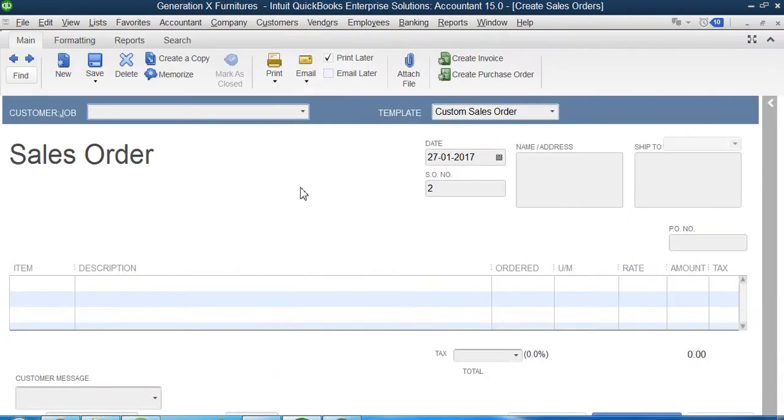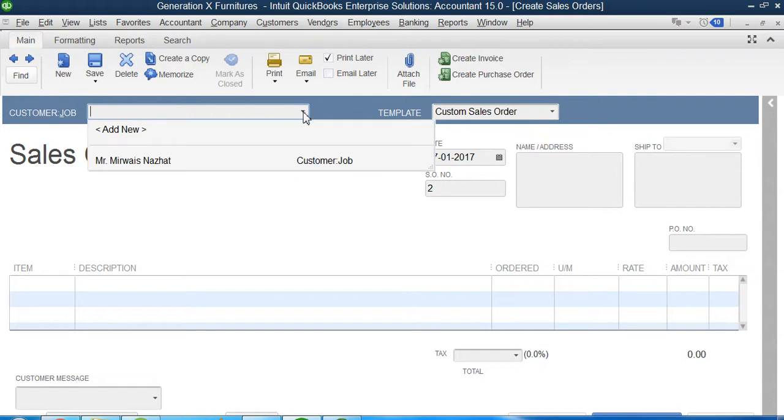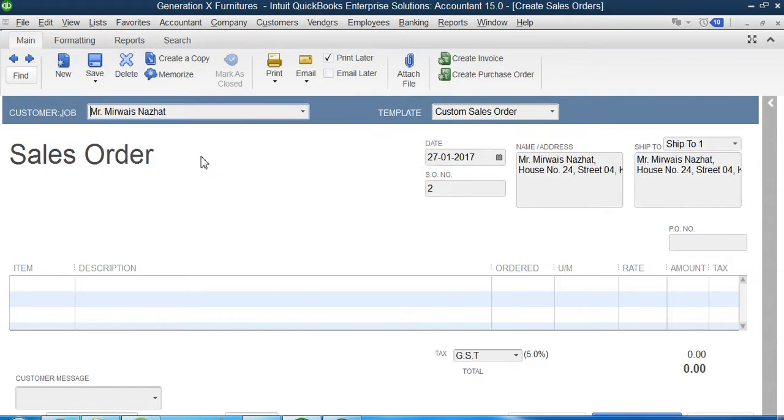Now the interface of the sales order, you can see it's exactly the same as your estimates. Now for which customer you're gonna create a sales order? That was Mr. Nazhat. So I clicked on Nazhat.